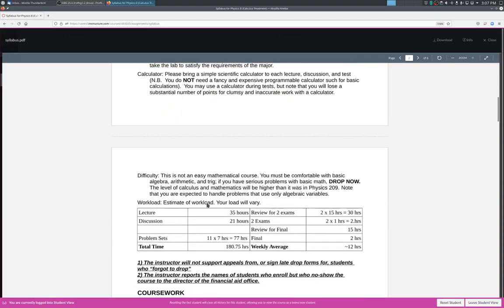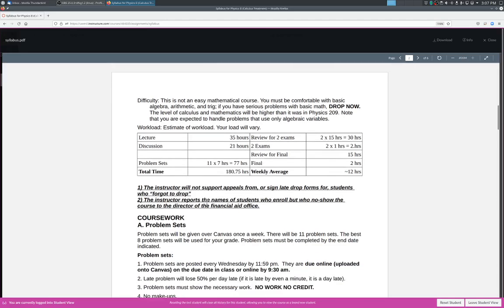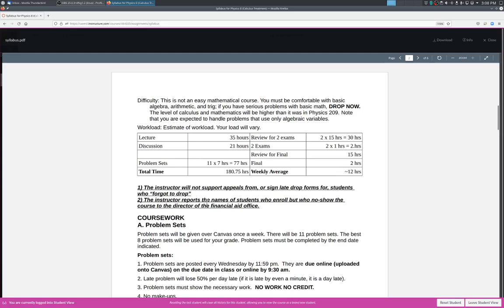So how hard is this class? So for those of you who've taken 209 with me, I basically began the preamble last time. So this is not an easy mathematical course. You have to be familiar with some basic algebra, arithmetic and trigonometry, and some calculus as well. So if you have problems with math, basically you should drop now. Now, I can also tell you that compared to physics 209, the level of calculus and mathematics will be higher in this class. This is a problem where this is a class where you will handle problems using all the algebraic variables and use extensive use of calculus. So this is a bit more mathematically intense than physics 209. But I think it's also mathematically a lot more beautiful as well.